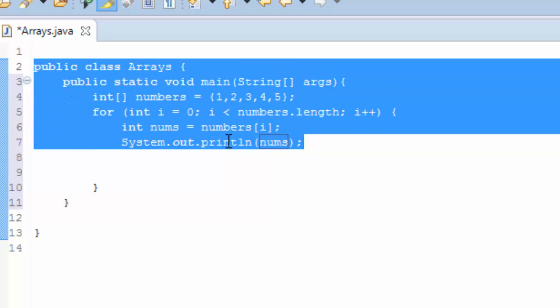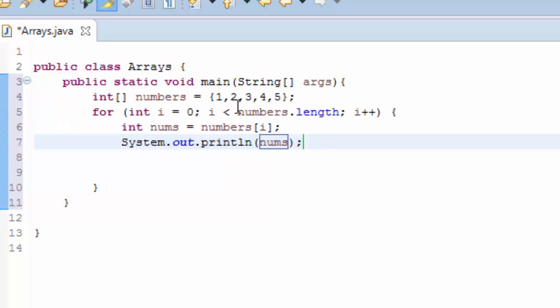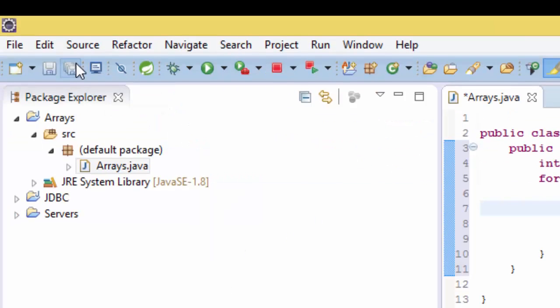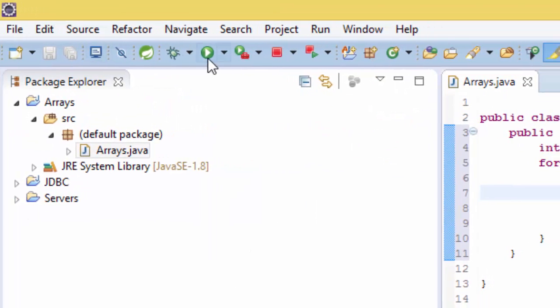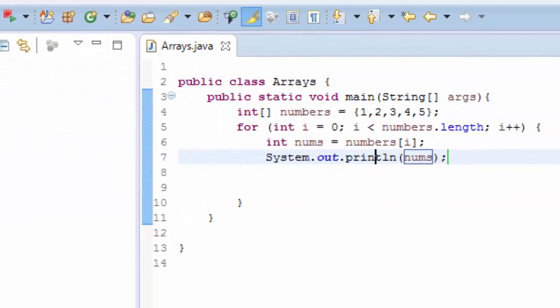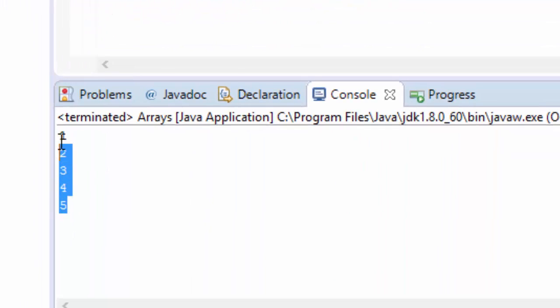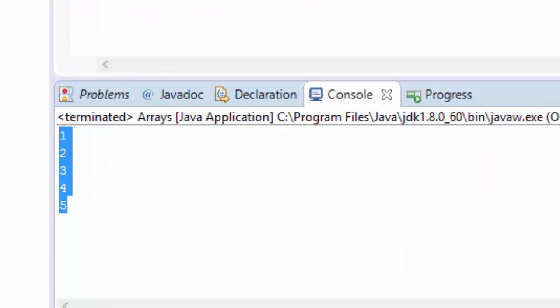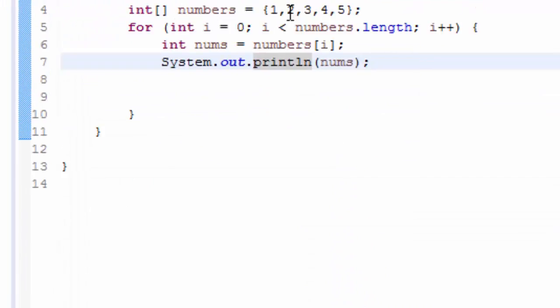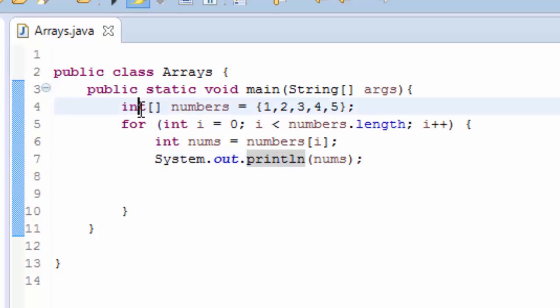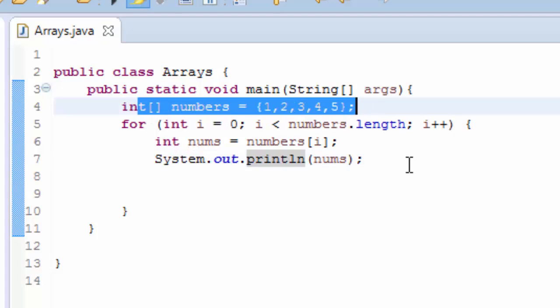Okay, so this is just the basic for loop array. So if I save and run, now you can see the outcome of this array here.